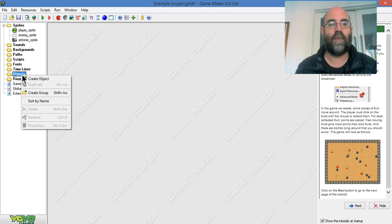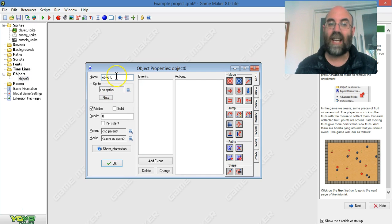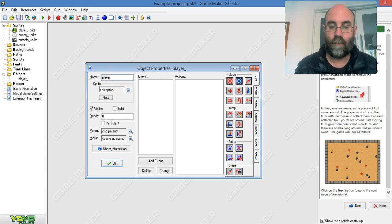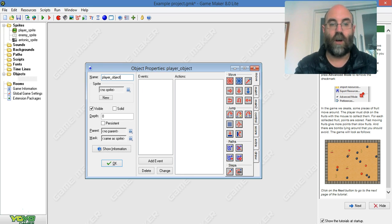So I right click on object and create object. Again I'm going to name it something meaningful. So I'm going to call it player underscore object.